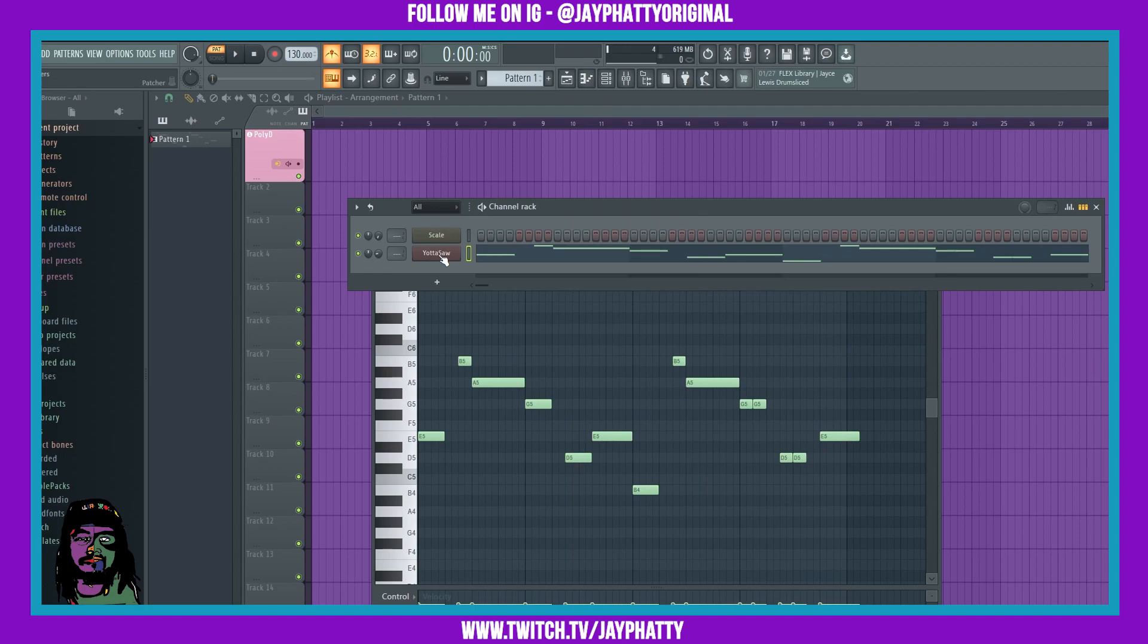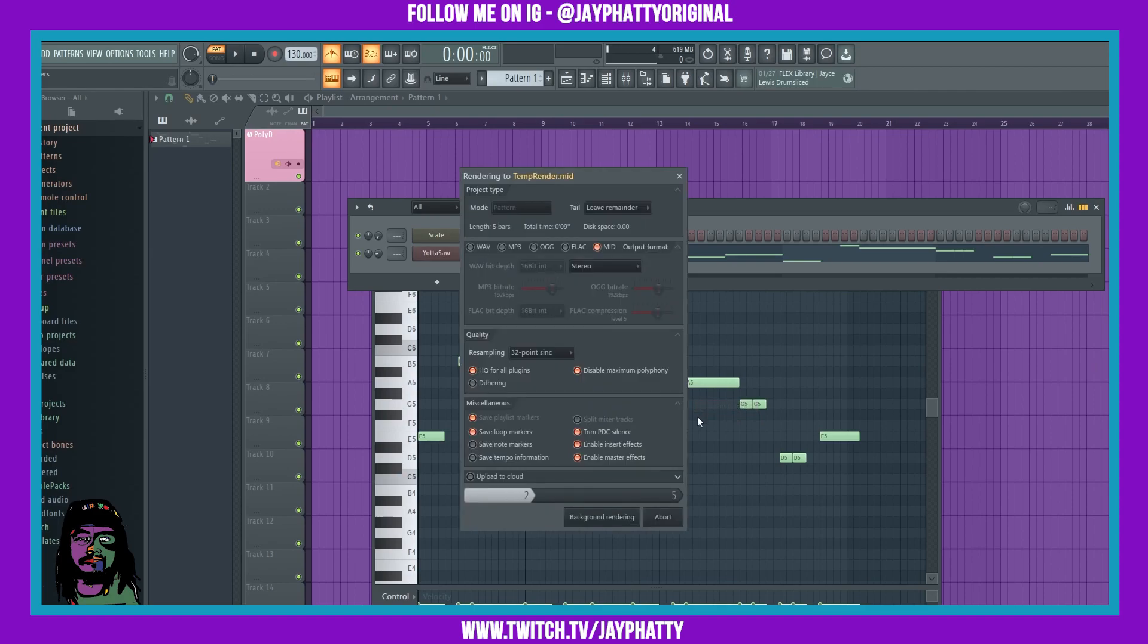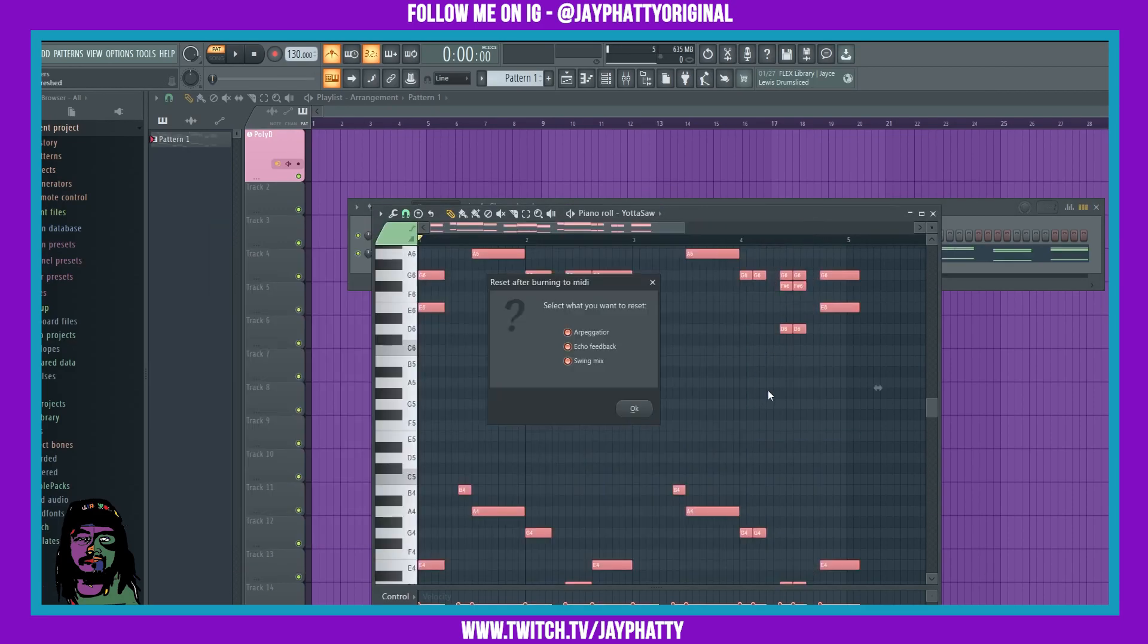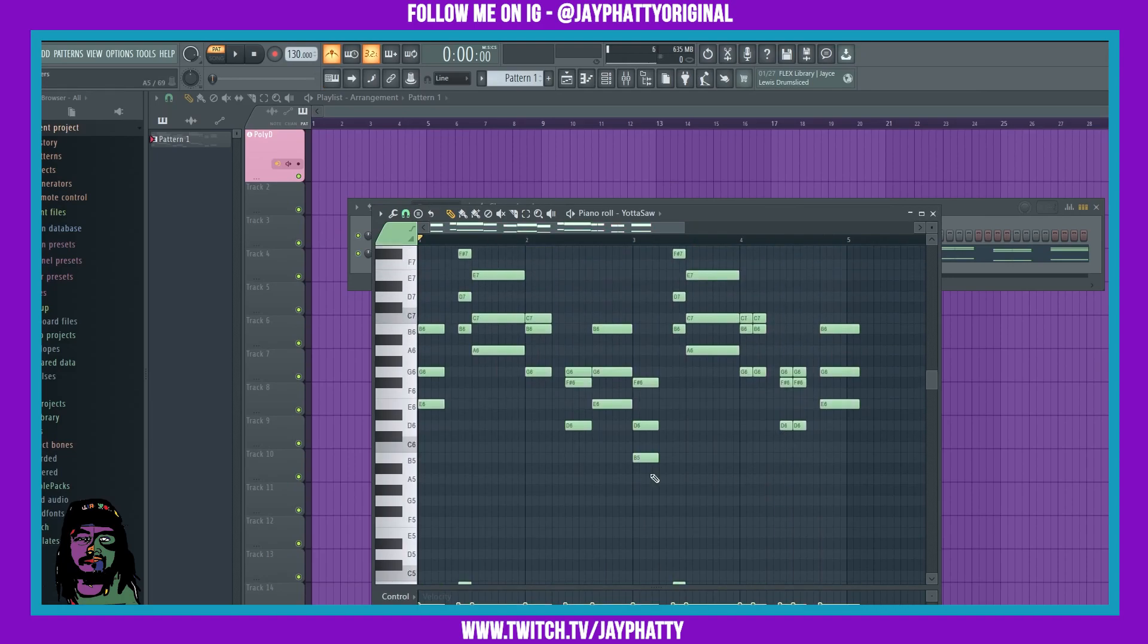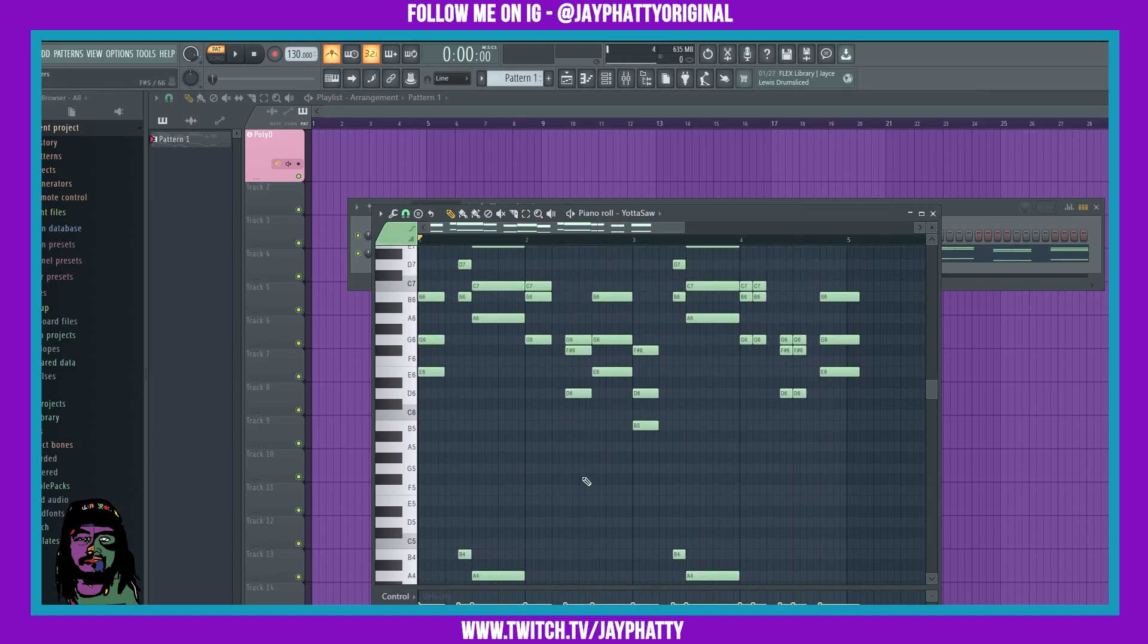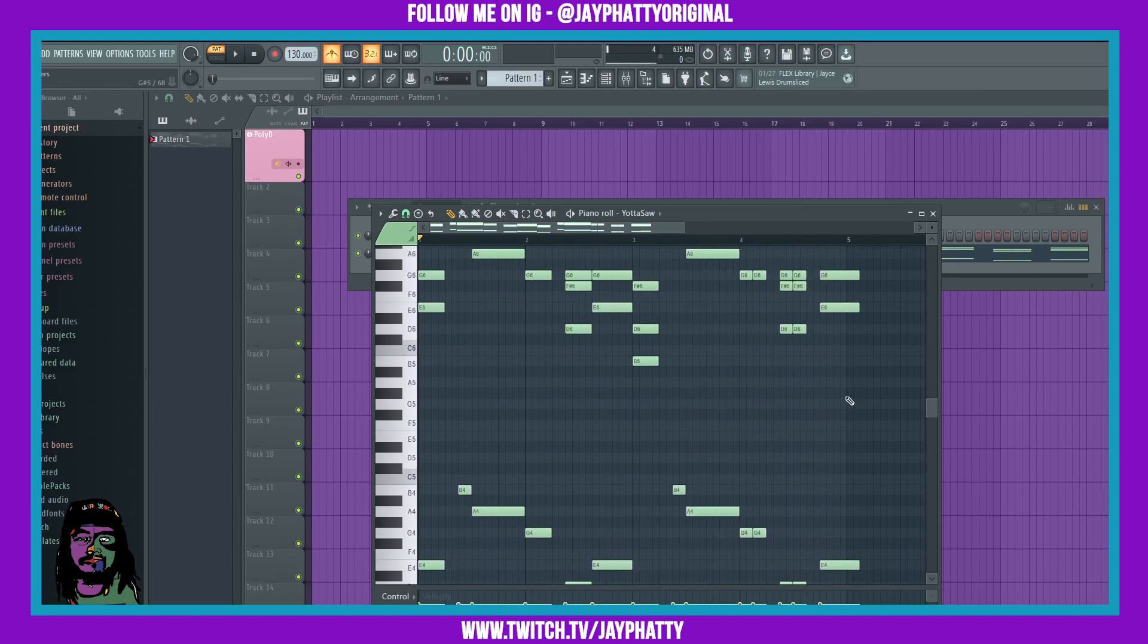So now what we can do is go back to the pattern, right click it and do burn MIDI to current pattern. Now burn that MIDI so you can manipulate it inside the playlist and you can also change the sound of it.